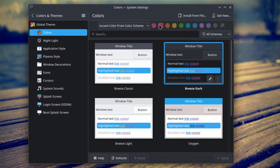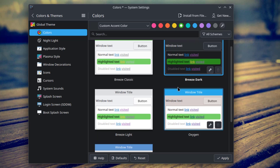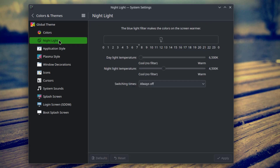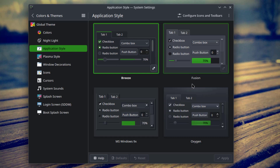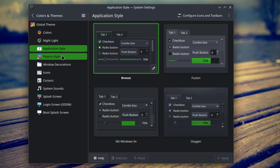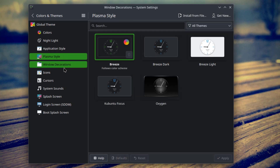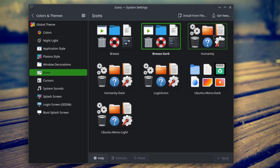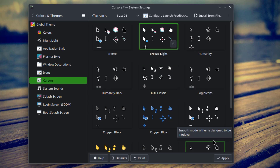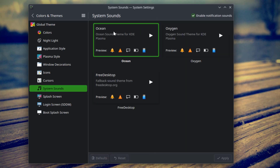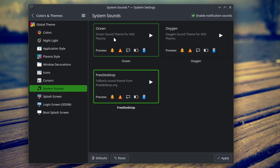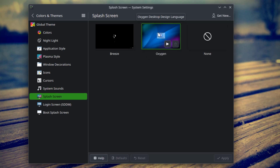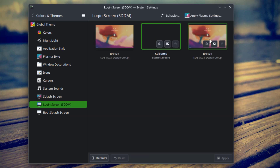This is Colors — I'll leave it as green. This is Night Light. This is Application Style. This is Plasma Style. These are Window Decorations. This is System Sounds. This is Splash Screen. Here you can change the login screen, and this is the Boot Splash Screen.